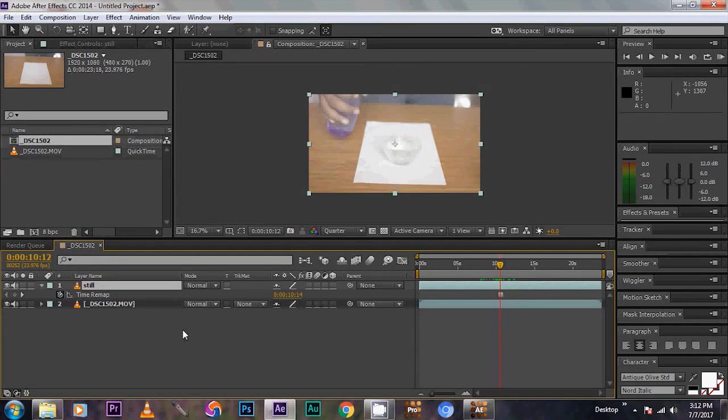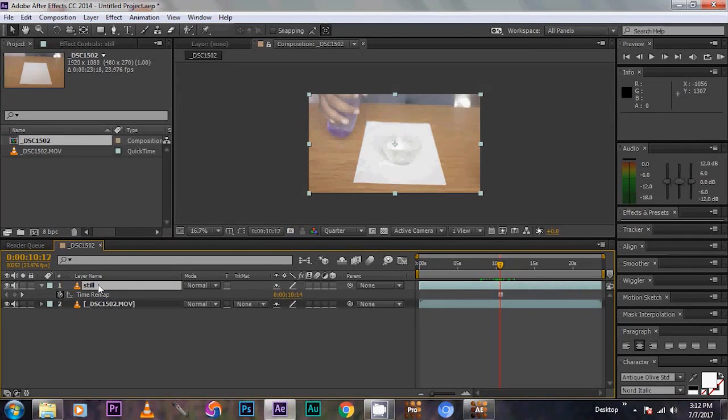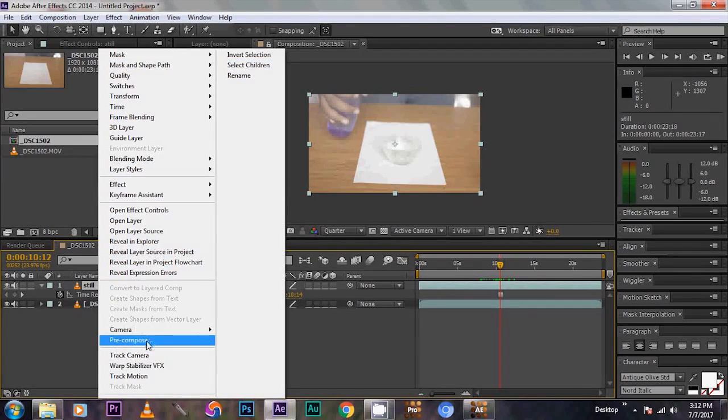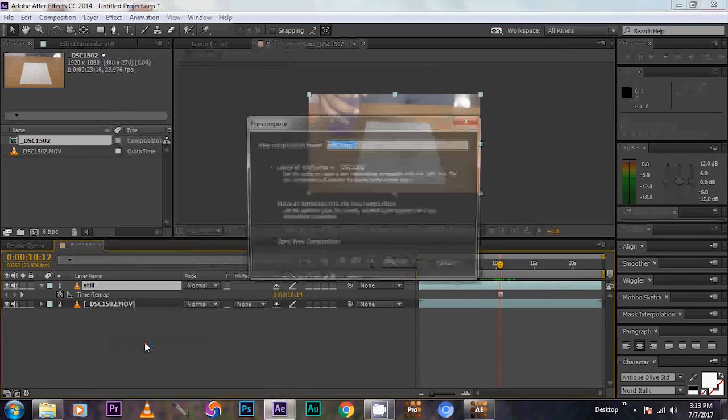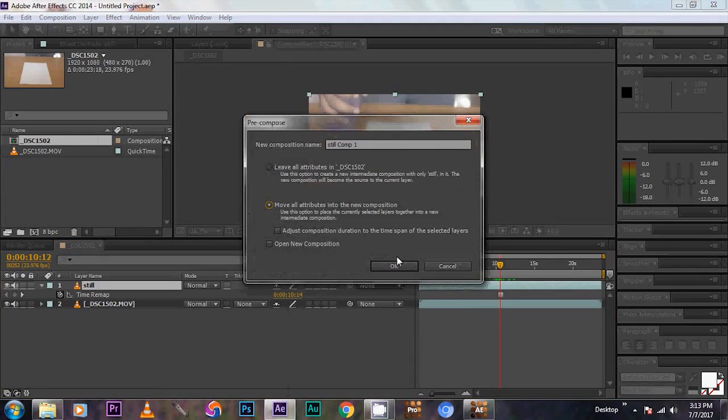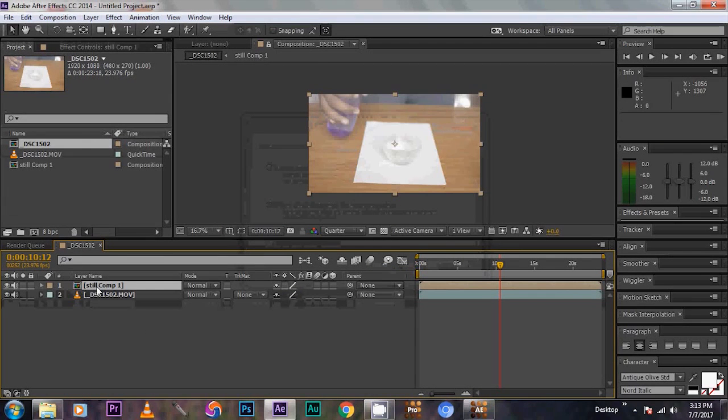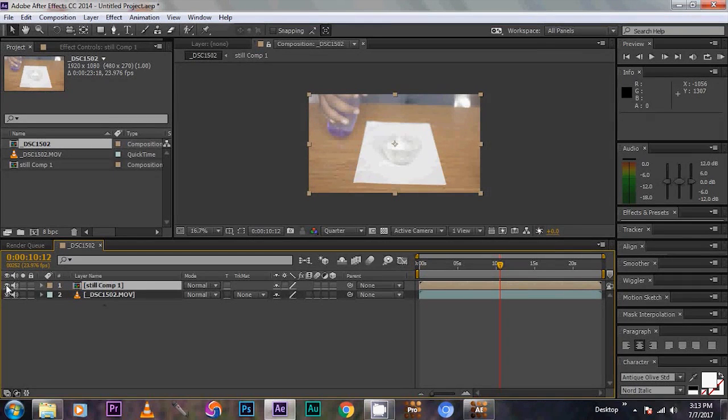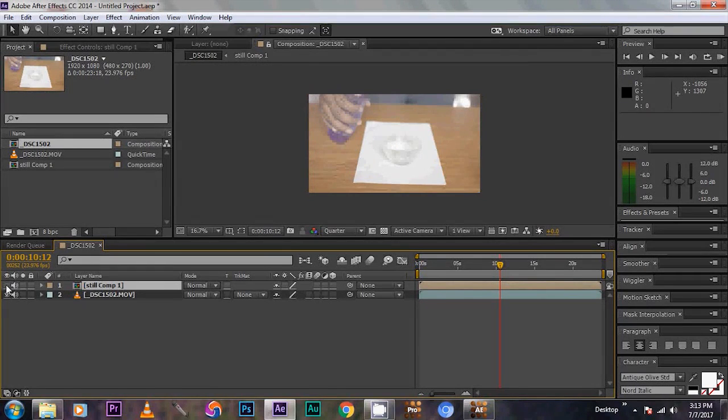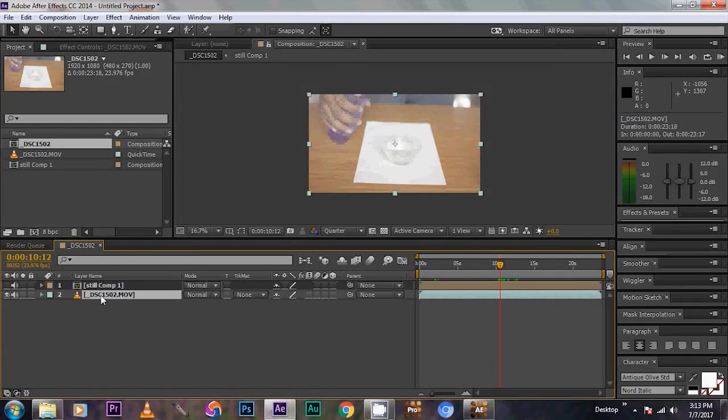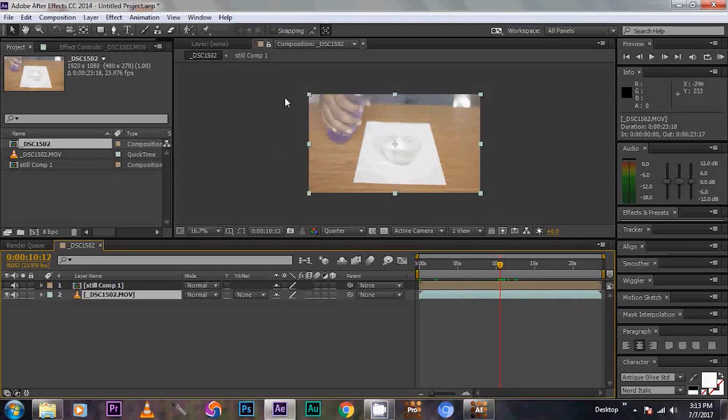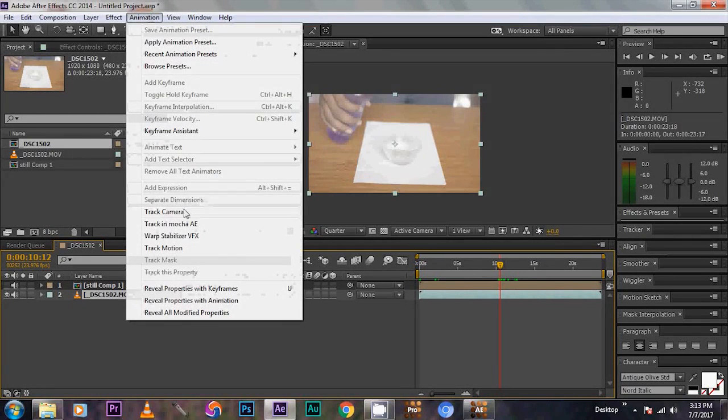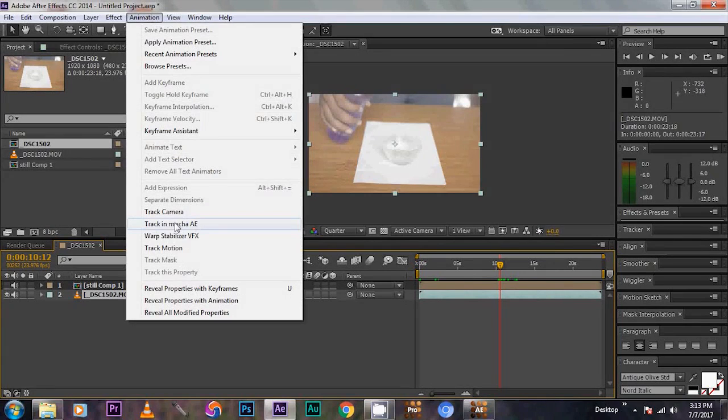Now, we are going to pre-compose it. So right click, select pre-compose. Then move all attributes. Click OK. Now turn off the visibility on the upper comp. Then click the footage. Now click the animation and give track in Mocha AE.